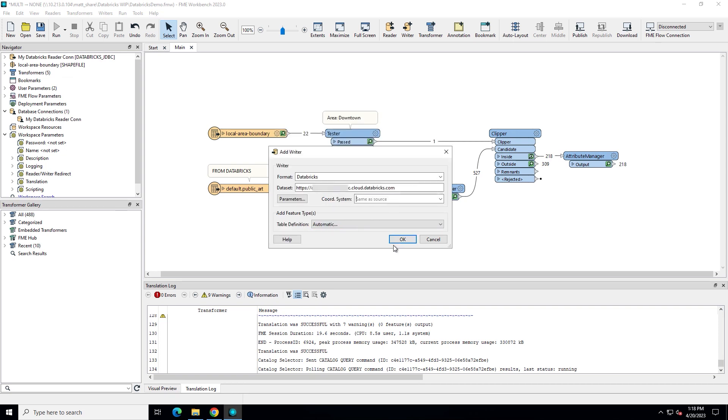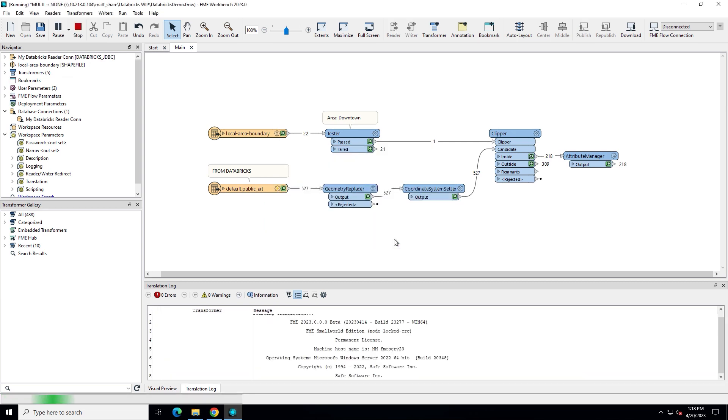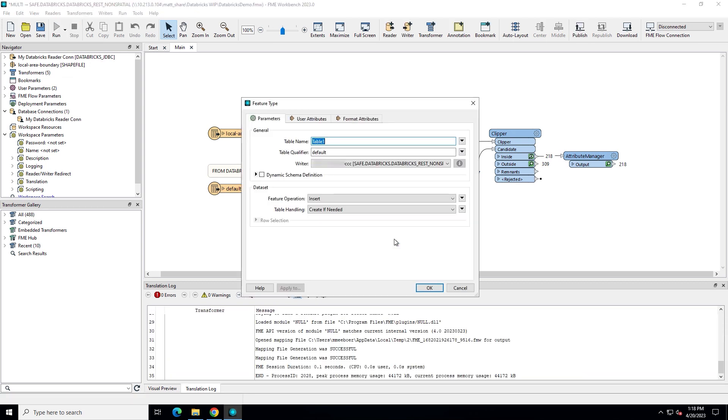The Writer's Table Definition Type tells FME how to name the new table and what attributes or columns to use. Choose Automatic so that we can provide a new table name and automatically set the attributes based on incoming features. This can always be changed later. Provide a table name.